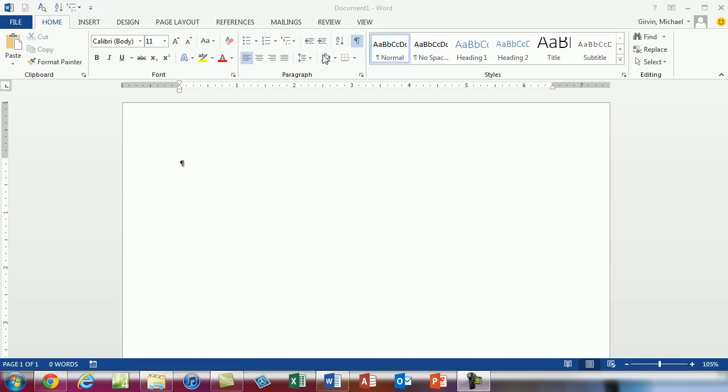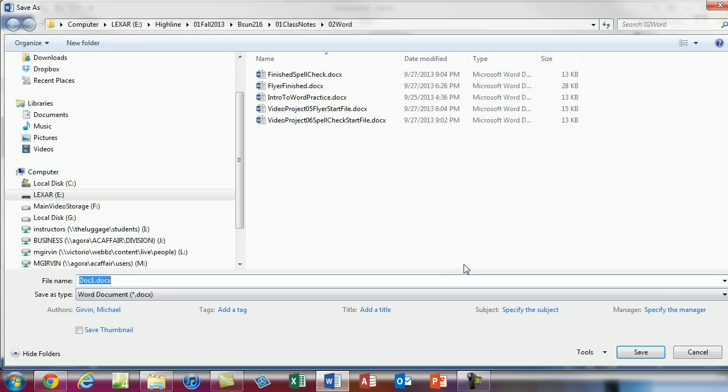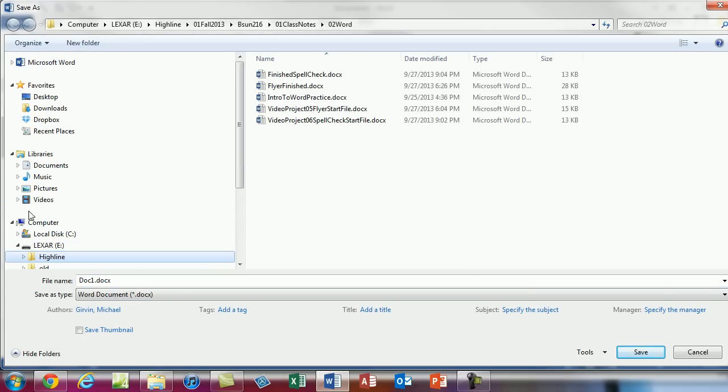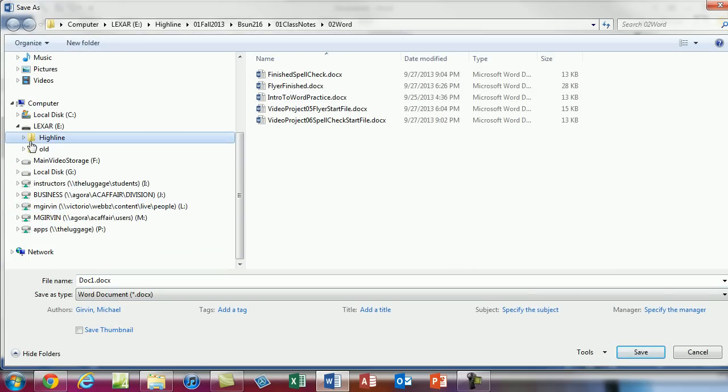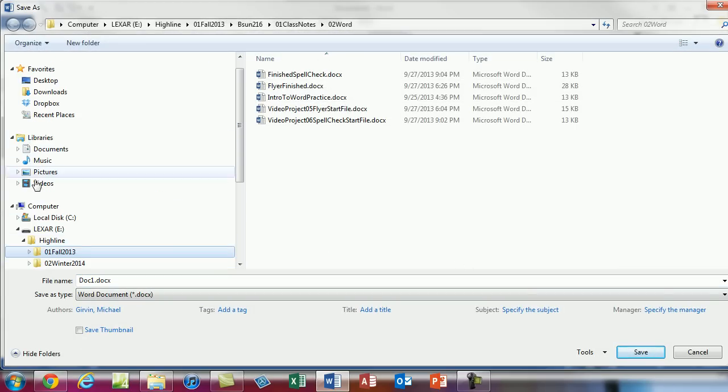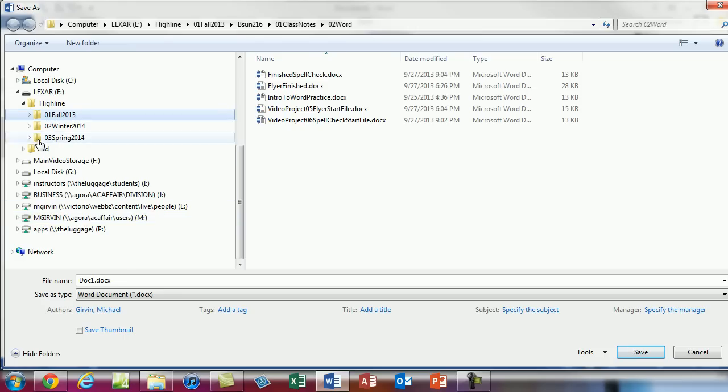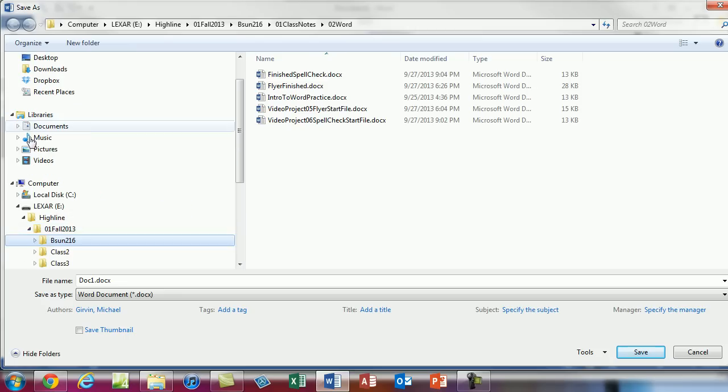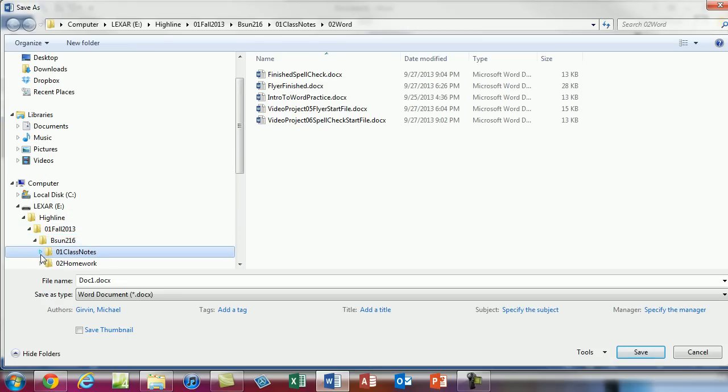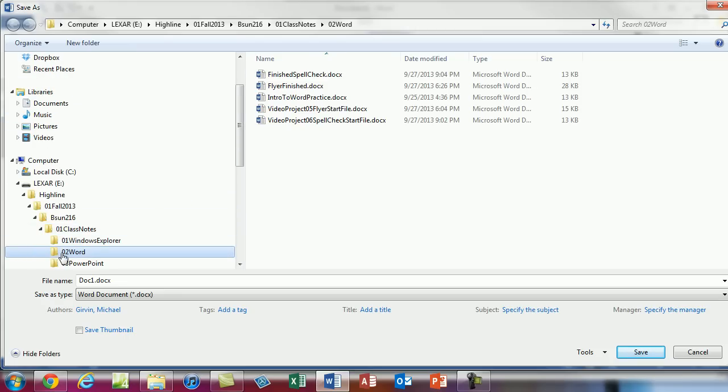Now I opened up a blank Word document. It says doc1. I'm going to hit the F12 key to save this. Save as dialog box comes up. I'm going to dig down into my system of folders, my drive, highline, this quarter, 216 class notes, Word.